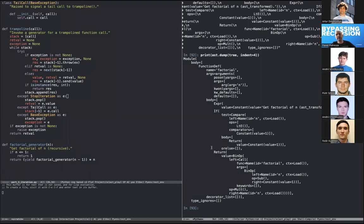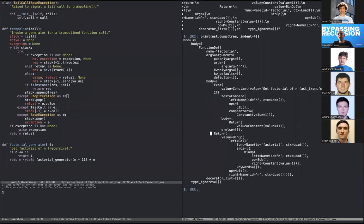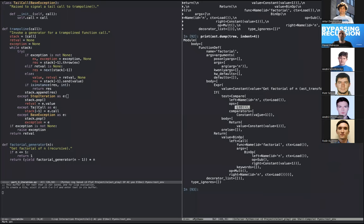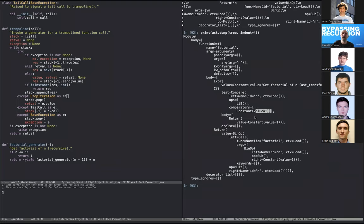Using `ast.dump()` and pretty-printing, we can see our factorial function as an abstract syntax tree. Every element is represented: FunctionDef for the `def` keyword, the function name, arguments, body, even the docstring. We have the if statement, the comparison with `n` and the less-than-or-equal sign. It's not the best way for a human to read code, but it's a really nice way to modify and analyze code programmatically.